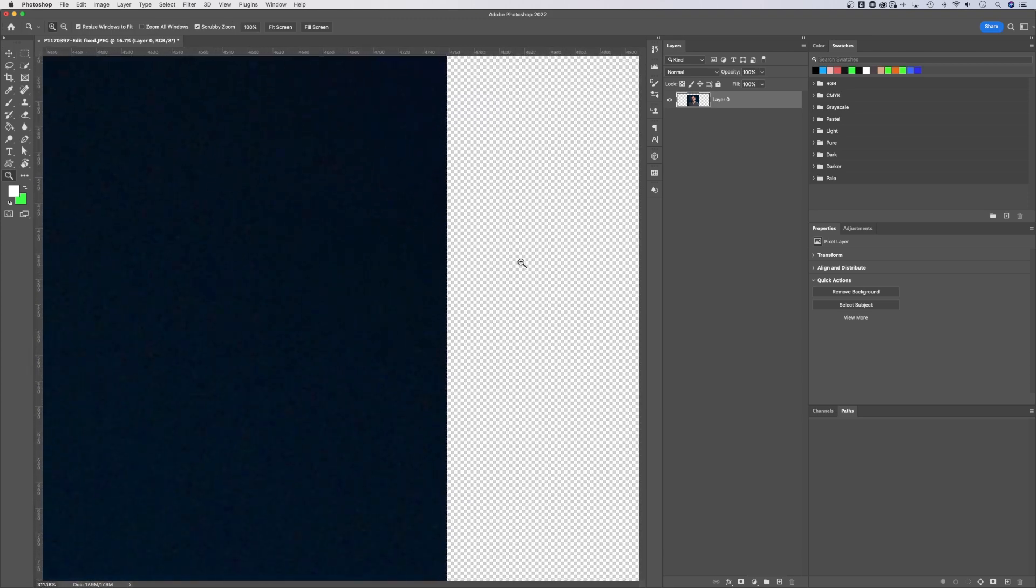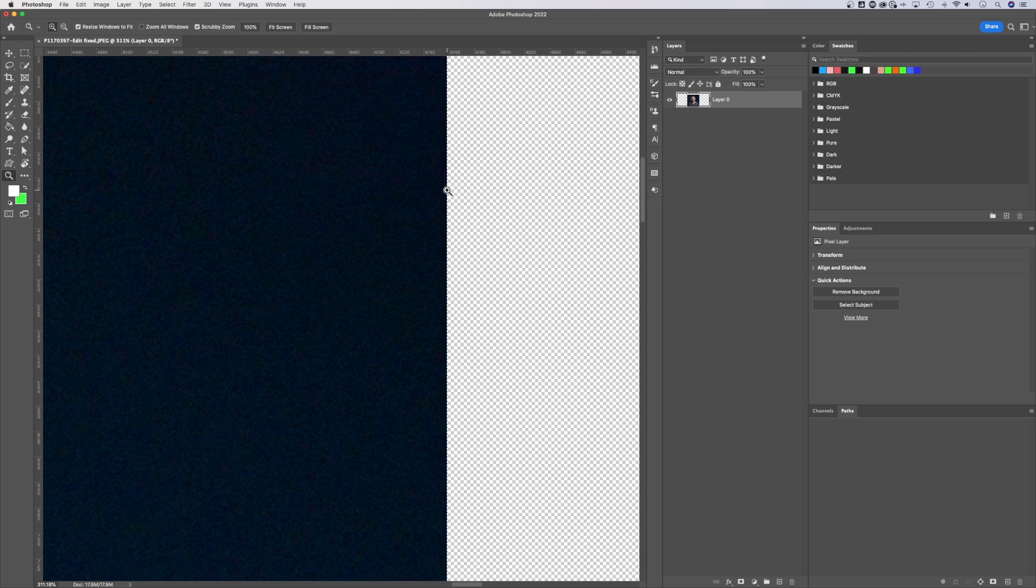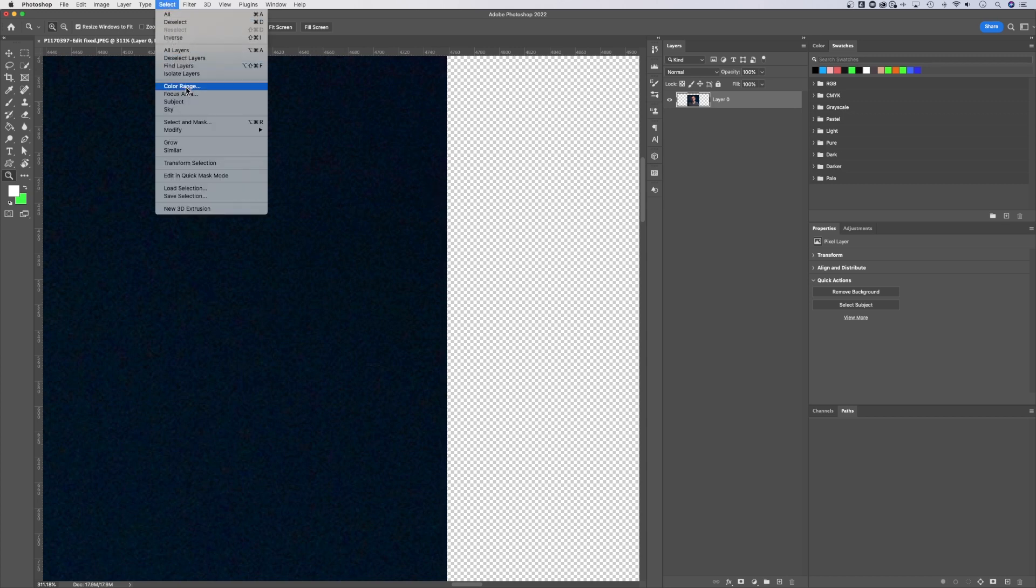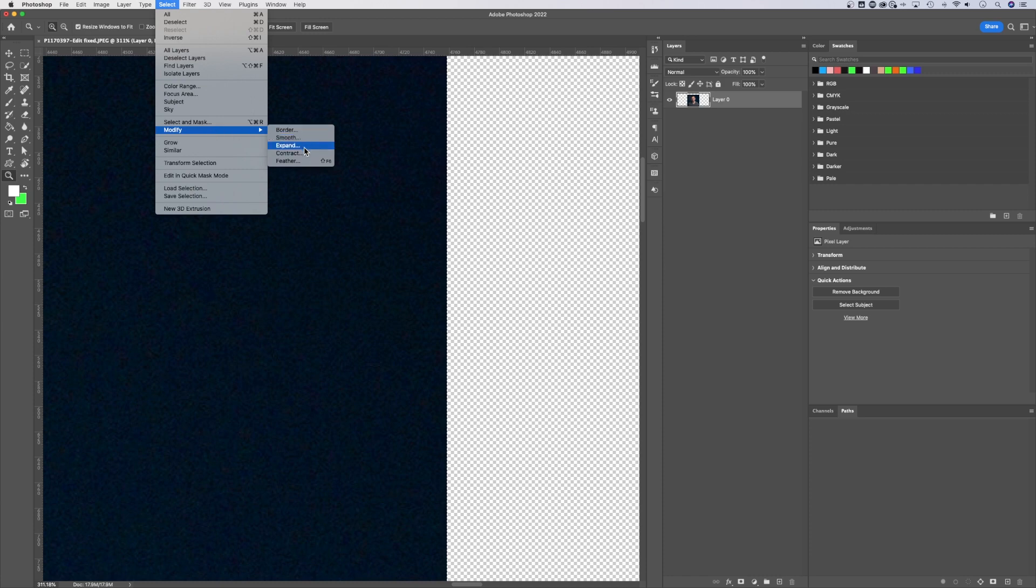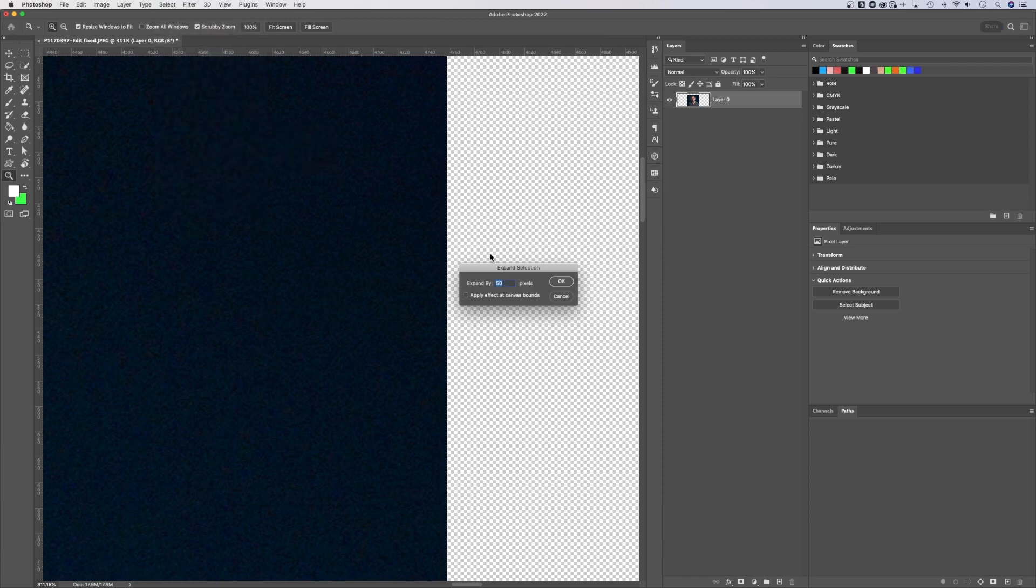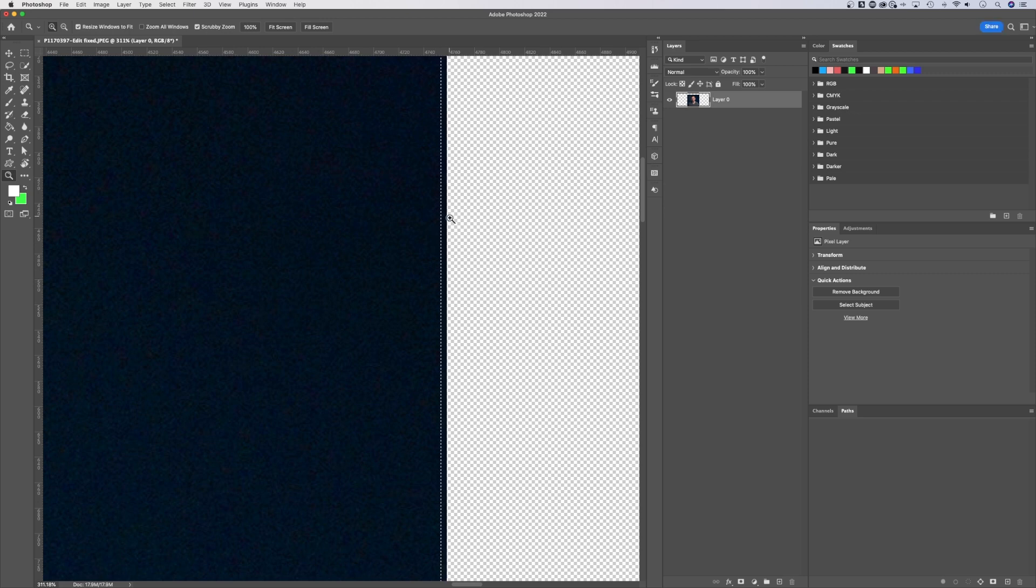One thing about this selection, it goes right up to the edge. If you want a better blend, increase that selection size a little bit. So we're gonna go up to Select, down to Modify, and Expand. From there, we're gonna expand it five pixels. I want an overlap of five pixels. Press OK.